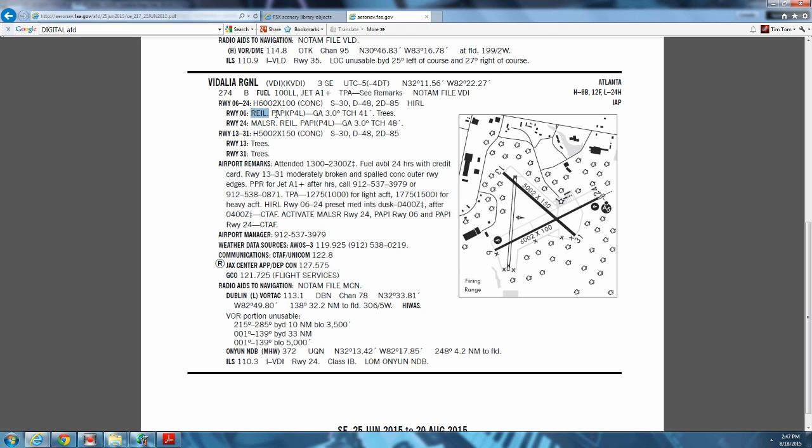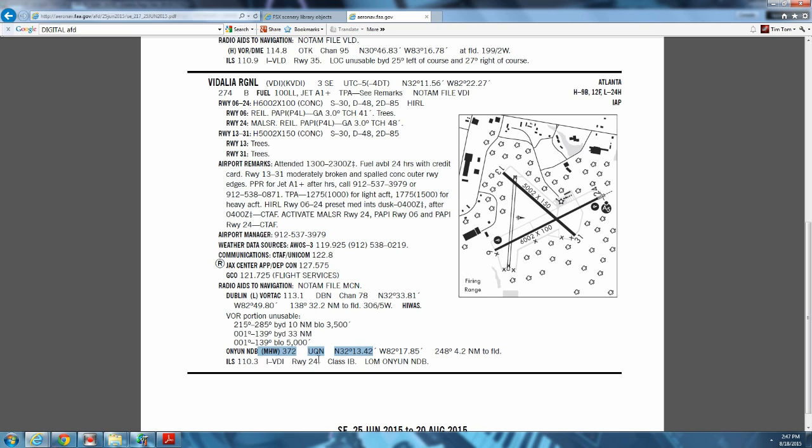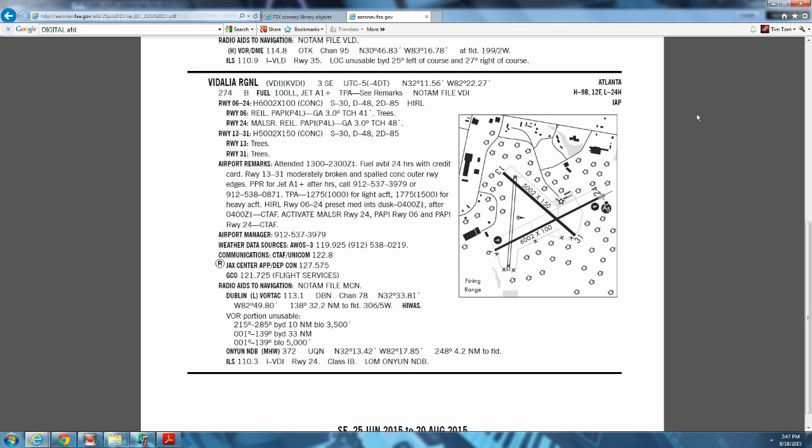Runway information right here. This mark here is the high intensity runway lights. That's the edge lights on the runway. Runway 6 has a Raleigh and a Pappy. There's the Pappy information. Also has an obstacle. Threshold crossing height is 41 feet. 2-4 has a Mauser and a Pappy. The other runway is 5,000 by 150, concrete. You might want to look at charts to see if there's anything nearby that might be fun to know about.